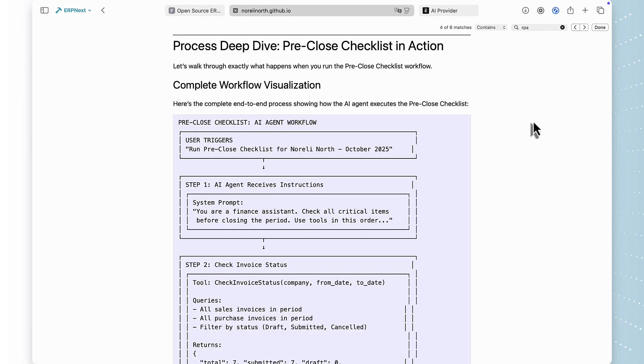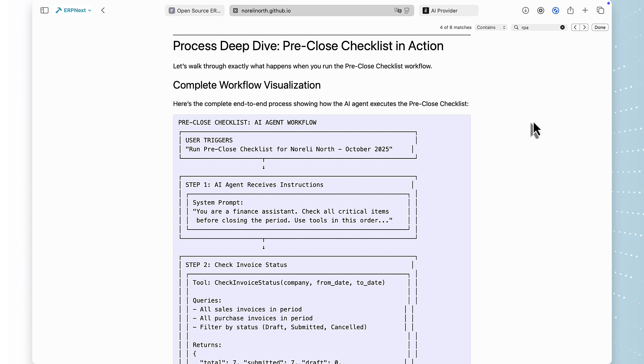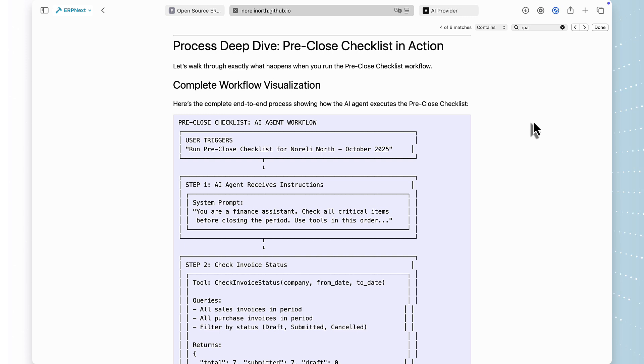Let me show you exactly how this works with the pre-close checklist workflow. This is the process that finance teams run before closing the books each month. Watch how the AI agent works through this process. The user triggers it with a simple command, run pre-close checklist for North. Step one, the AI receives its instructions from the system prompt. This tells it exactly what to check and in what order.